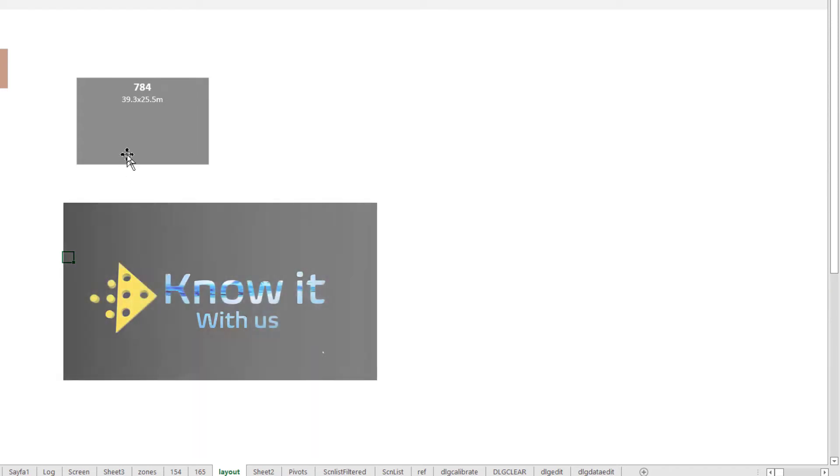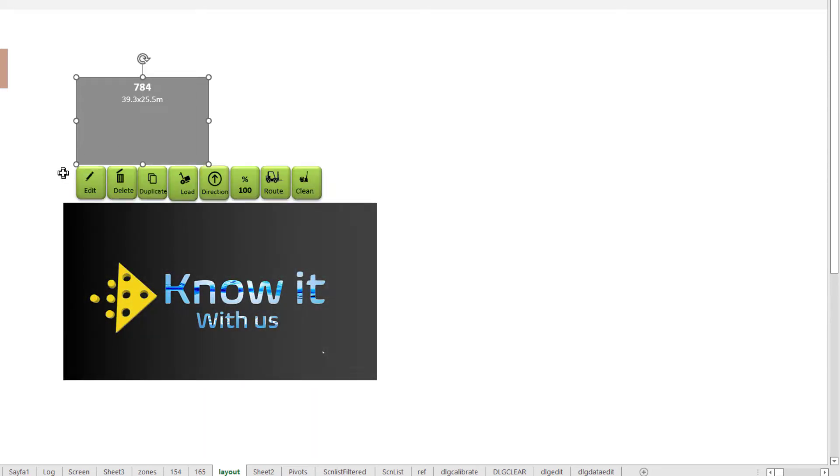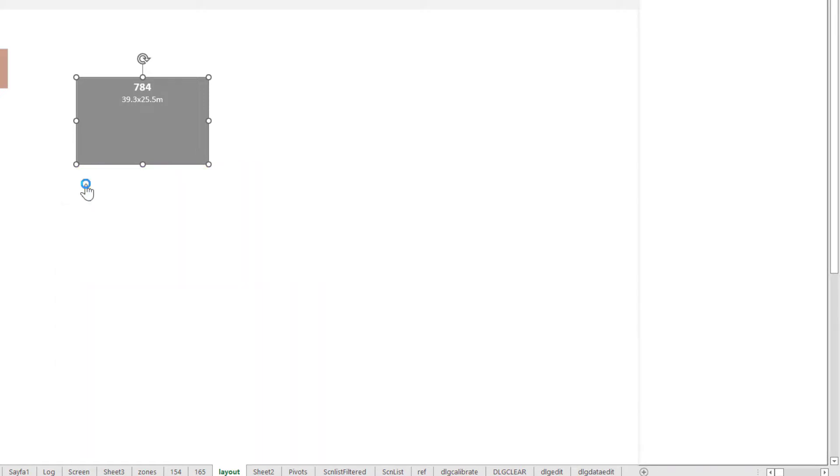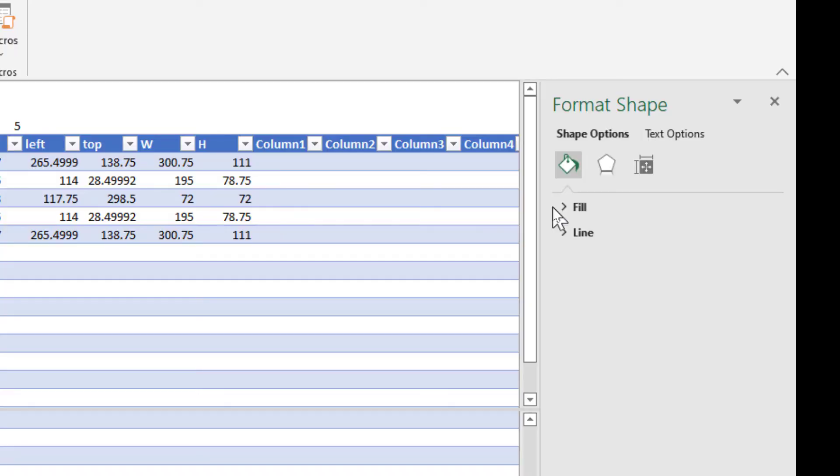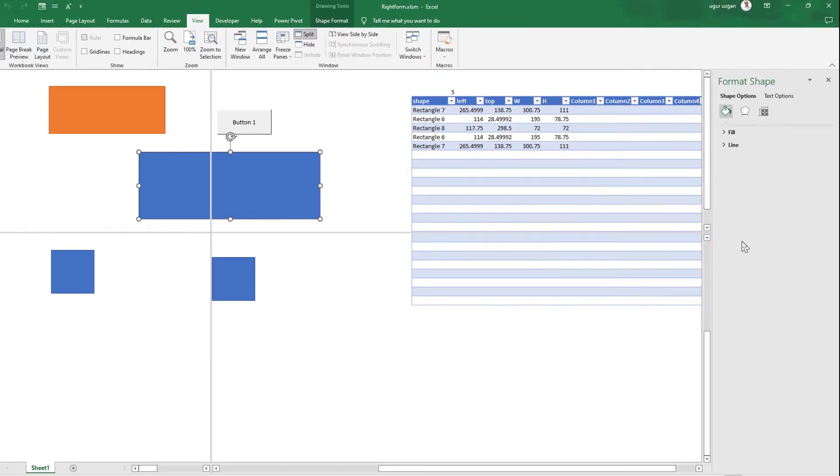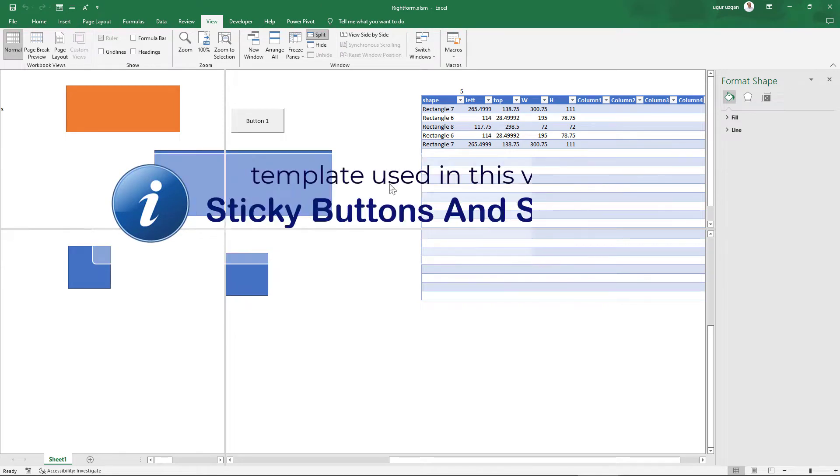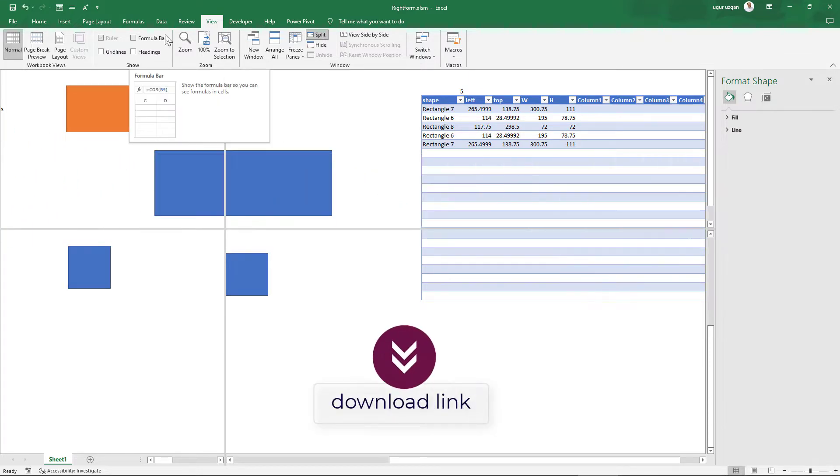Hello, I'm using user forms to interact with users in Microsoft Excel and I decided to make a form similar to the right pane of Microsoft Excel. Normally we are using this pane for many things. As far as I know, there is no way to customize this form, so I will make a similar form. This is the file I created before for the sticky buttons and shapes video. Now I will use this Excel file.